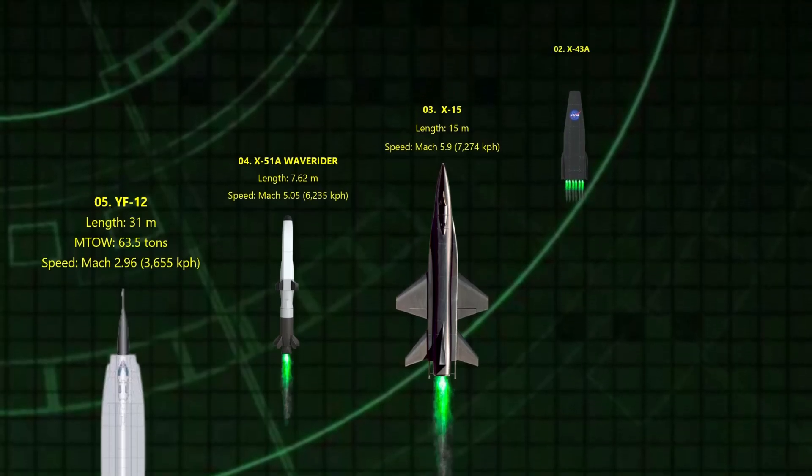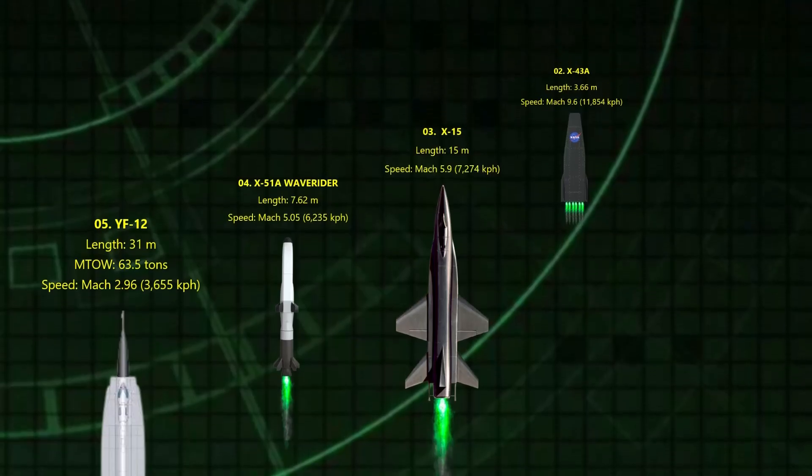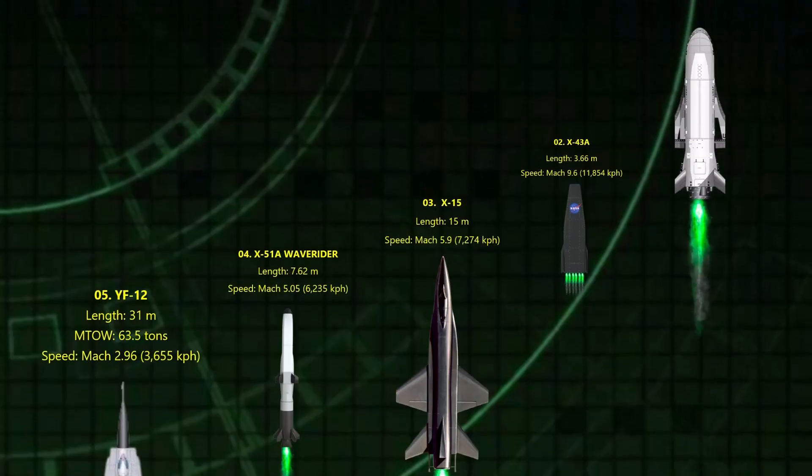2. The X-43. Mach 9.6. Now we're entering science fiction territory. The X-43A used a scramjet engine. No moving parts, just raw airflow and fire. In 2004, it set the Guinness World Record for the fastest air-breathing aircraft ever.